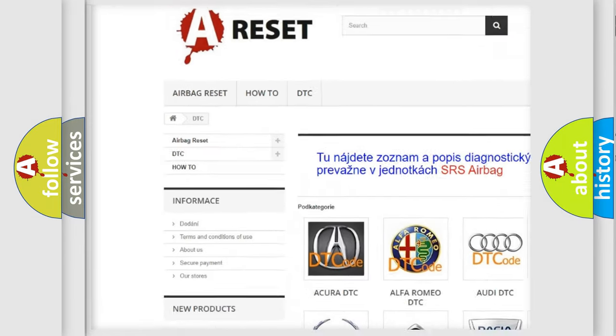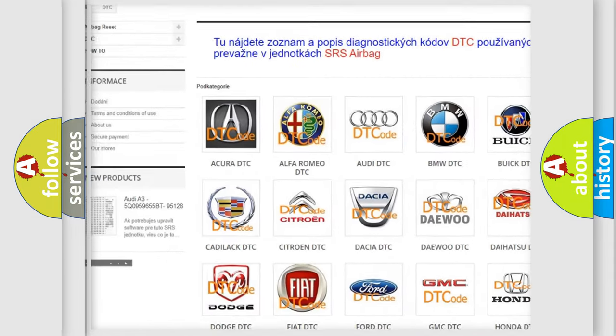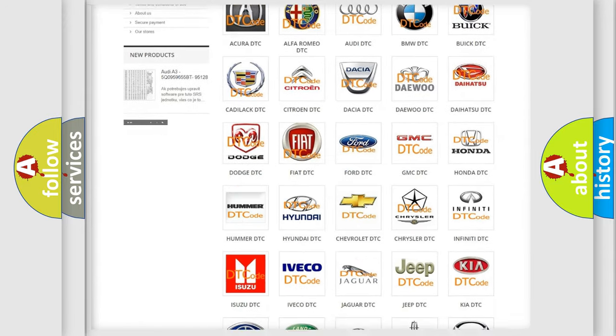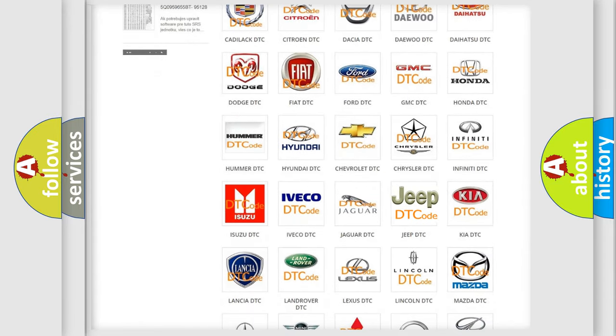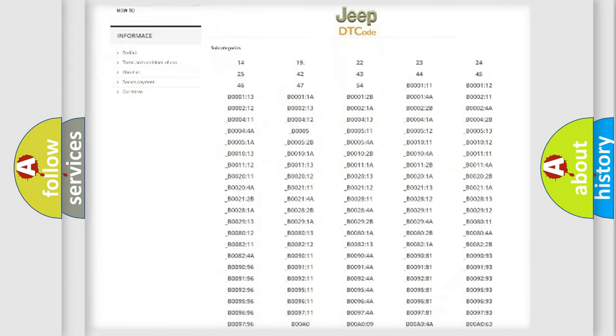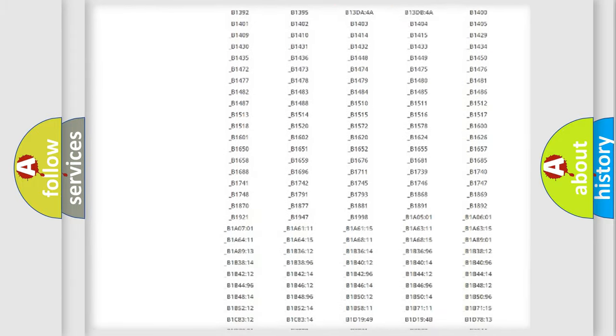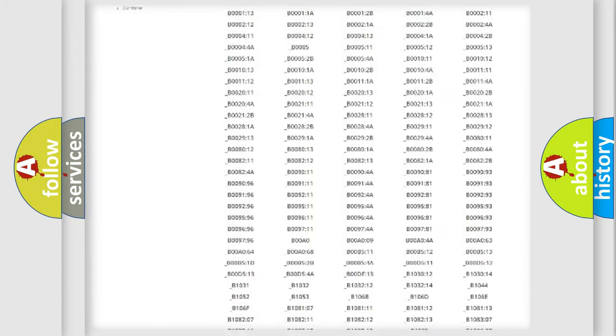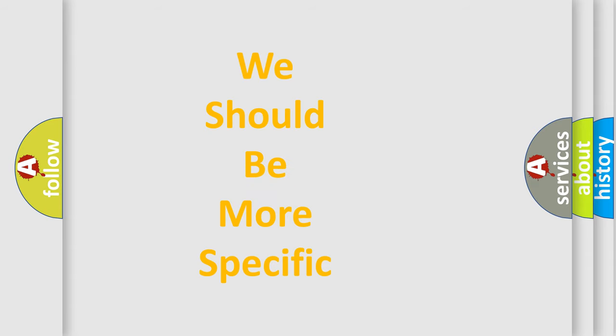Our website airbagreset.sk produces useful videos for you. You do not have to go through the OBD2 protocol anymore to know how to troubleshoot any car breakdown. You will find all the diagnostic codes that can be diagnosed in Jeep vehicles, also many other useful things.